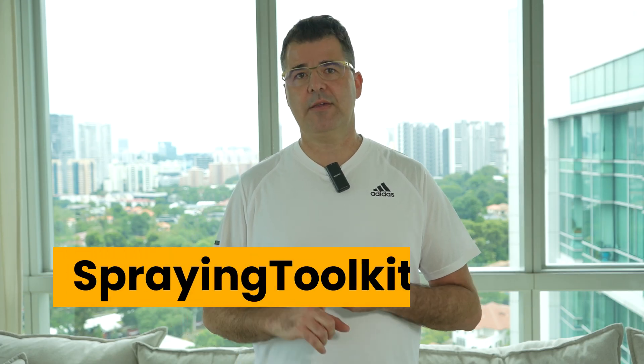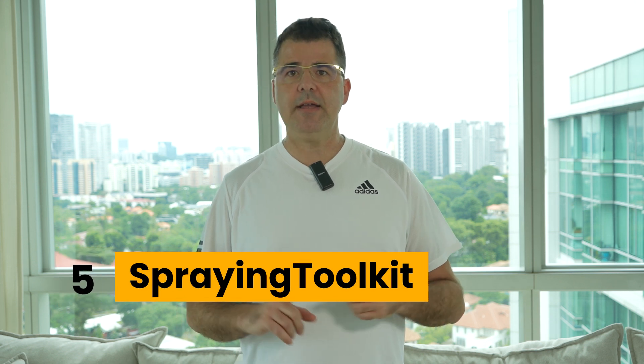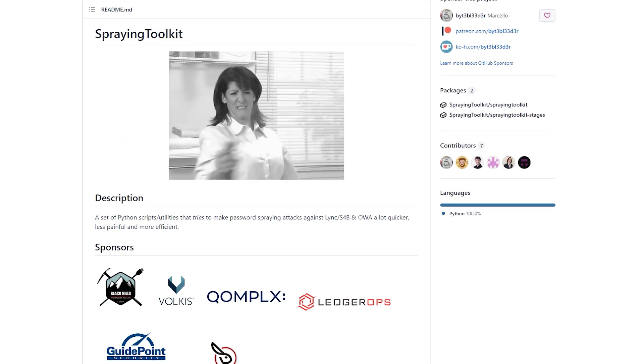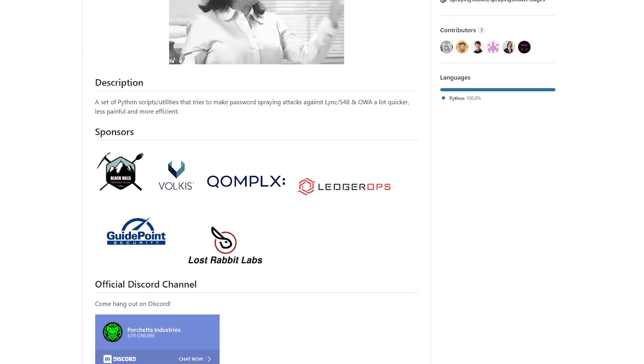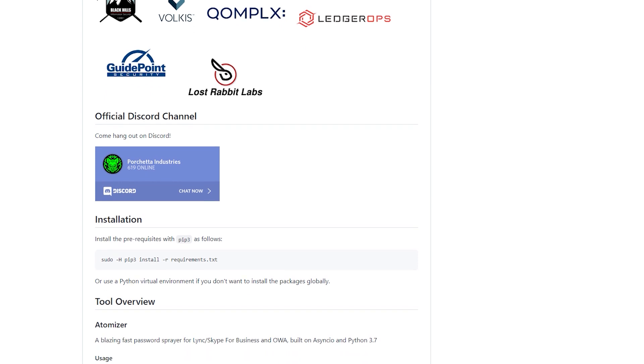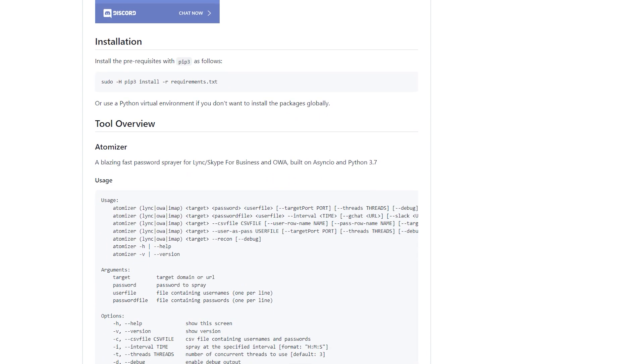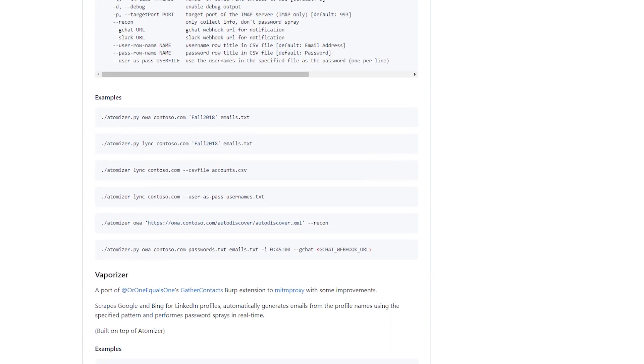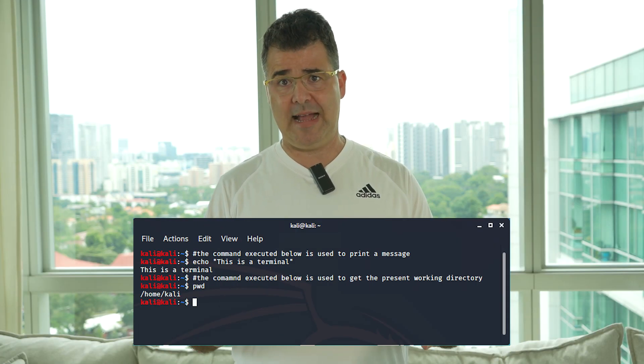Last but not least is Spraying Toolkit. This tool includes Python utilities and is extremely helpful in conducting password spraying attacks quickly and efficiently, so you can test your organization's infrastructure or your hack box itself for ethical hacking. That's it for the best Kali Linux tools — you can find the install commands for all of these in the description below. Just open your Kali command line and type them in.